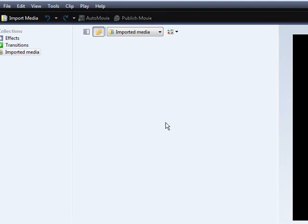The first thing you're going to need is Windows Movie Maker, which is free software that's most likely already on your computer.